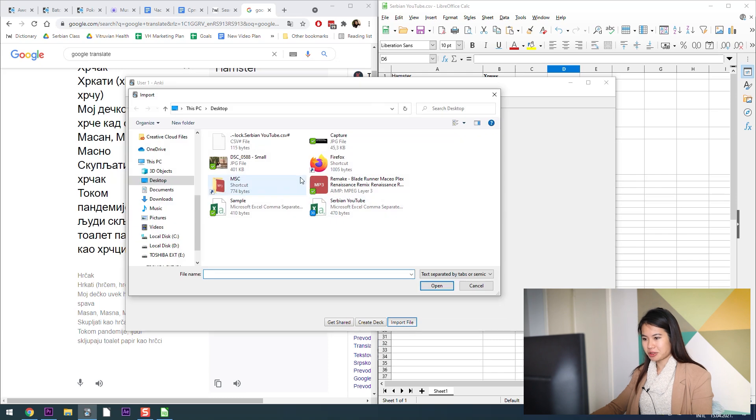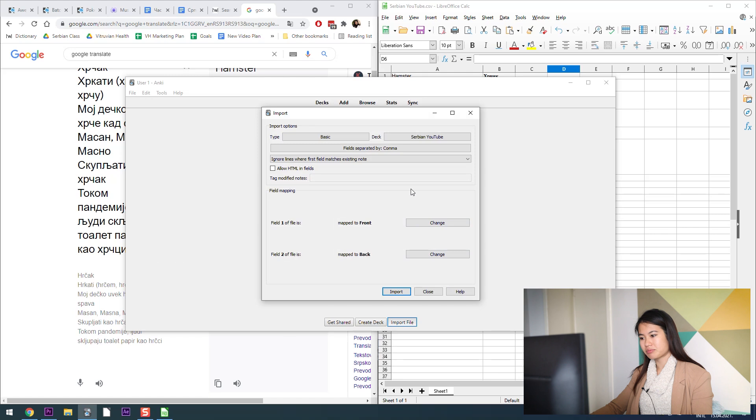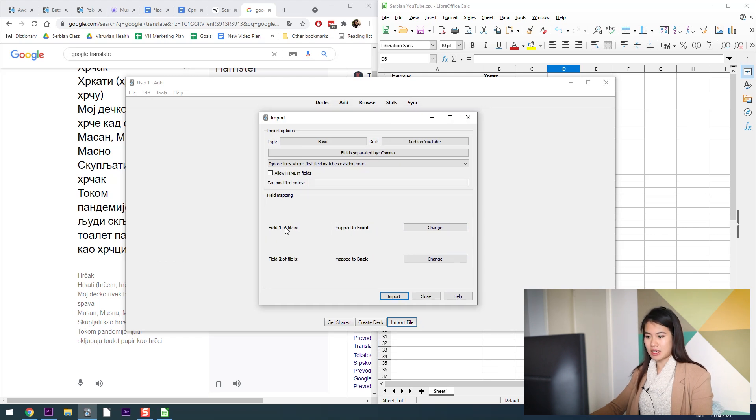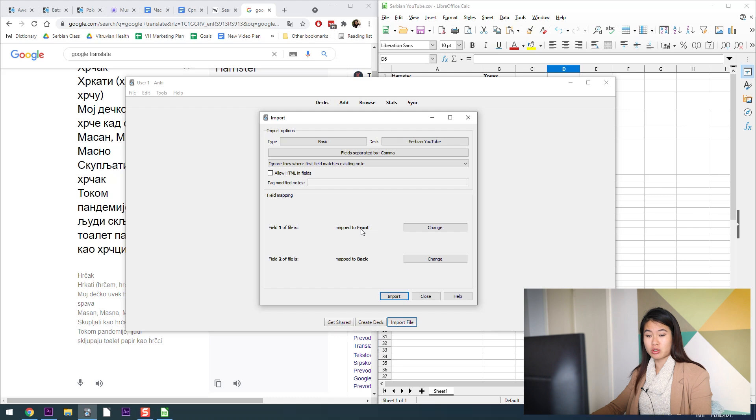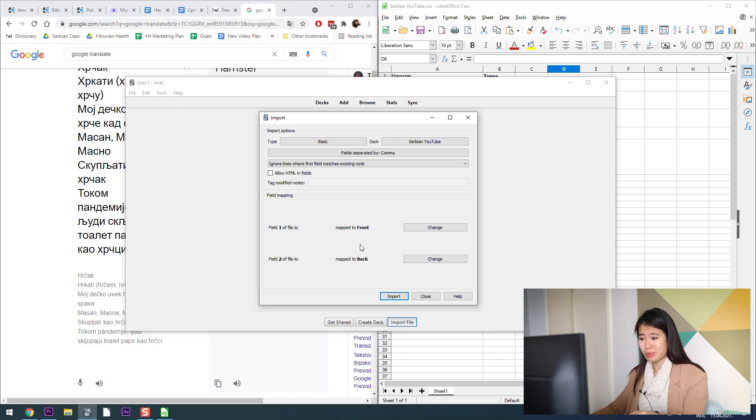When we go into Anki, I'm going to import my file and go into open up the file that I just made. See here it says field 1 mapped to the front of the card, field 2 is mapped to the back of the card. I keep my cards super simple. Some people have like a million different things, they separate the audio, they separate the pitches, they separate everything.